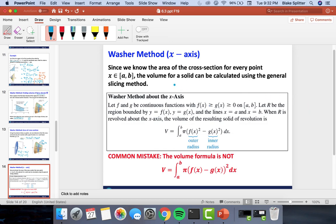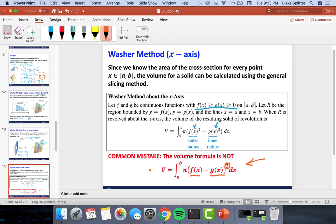For us, with outer function f(x) and inner function g(x), the area of each washer is π·f(x)² − π·g(x)². A super common mistake is to square the difference (f(x) − g(x))² instead — that is wrong. You must square f(x) and g(x) individually, not square their difference.